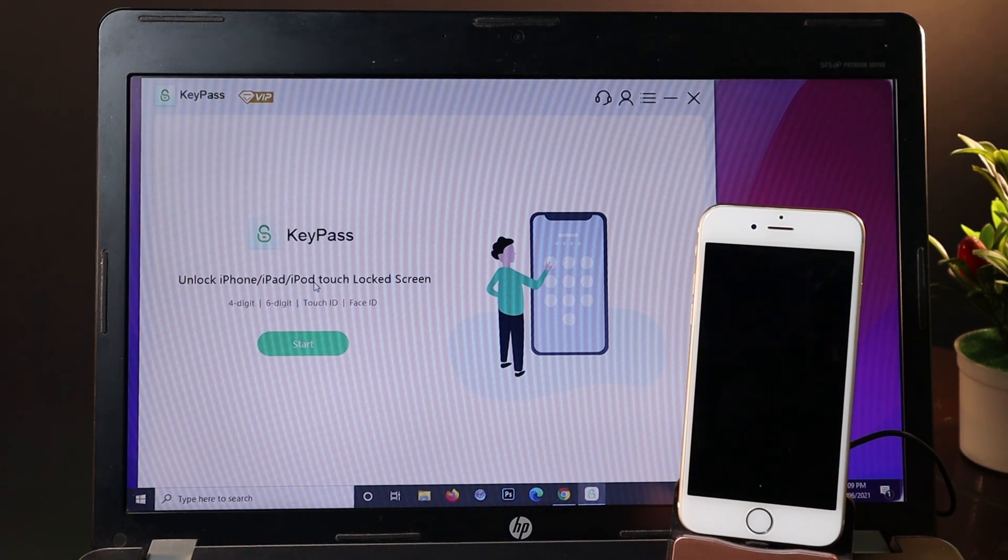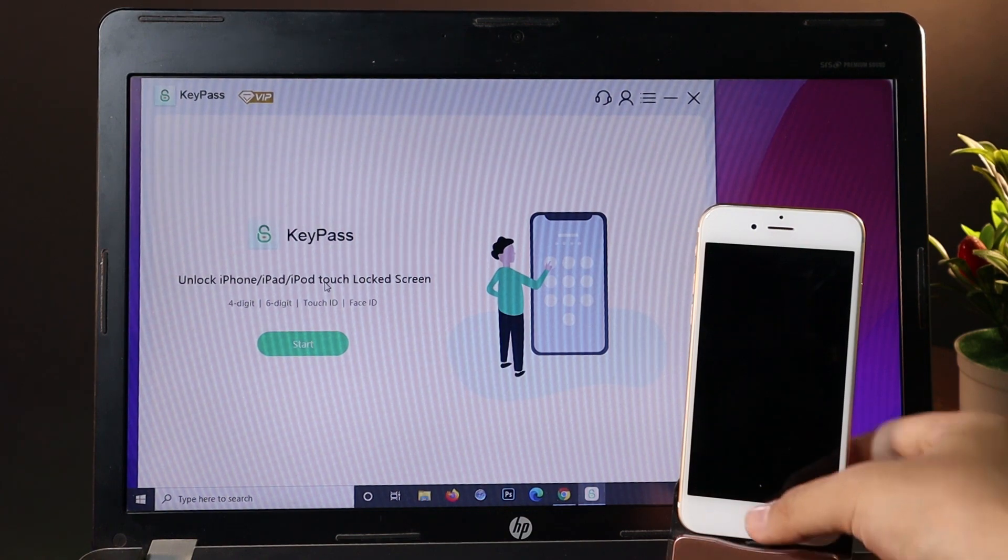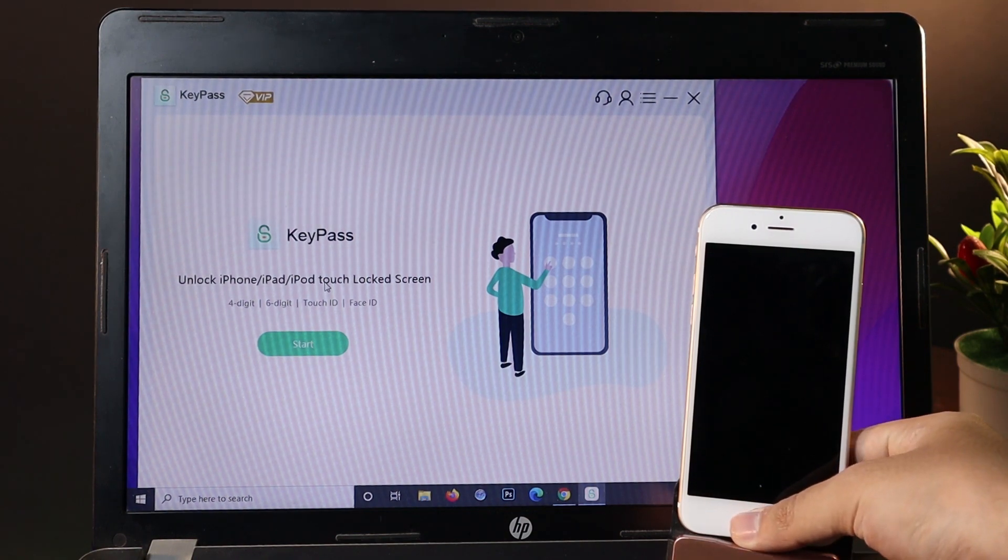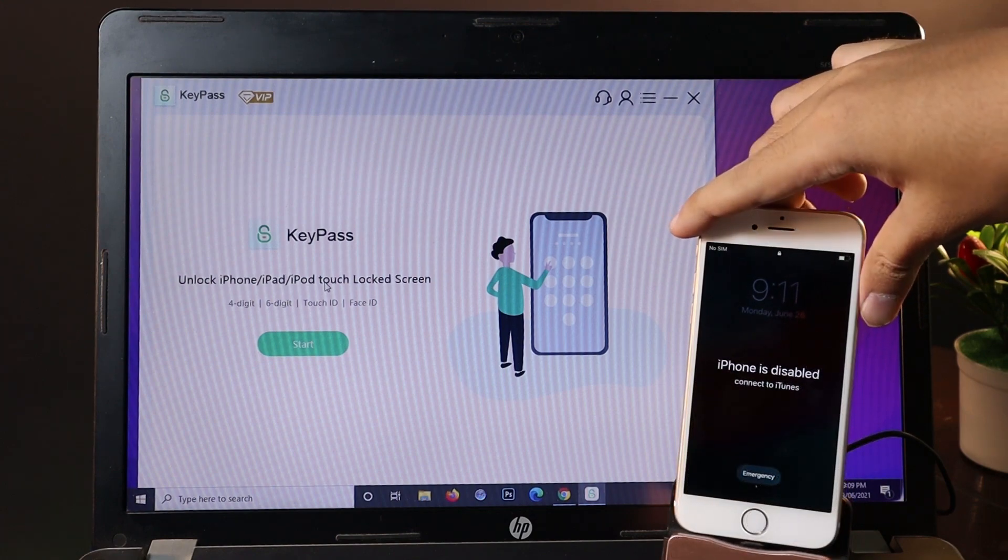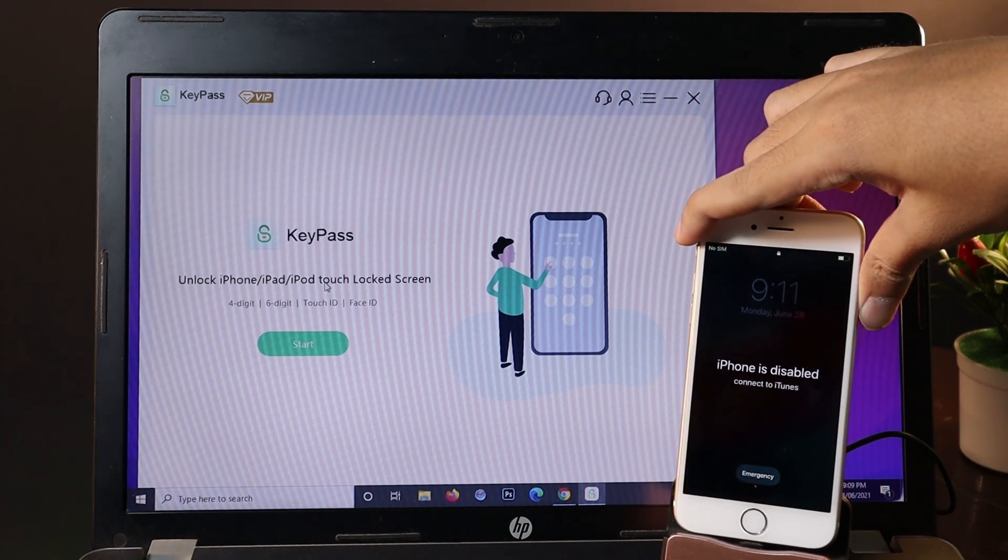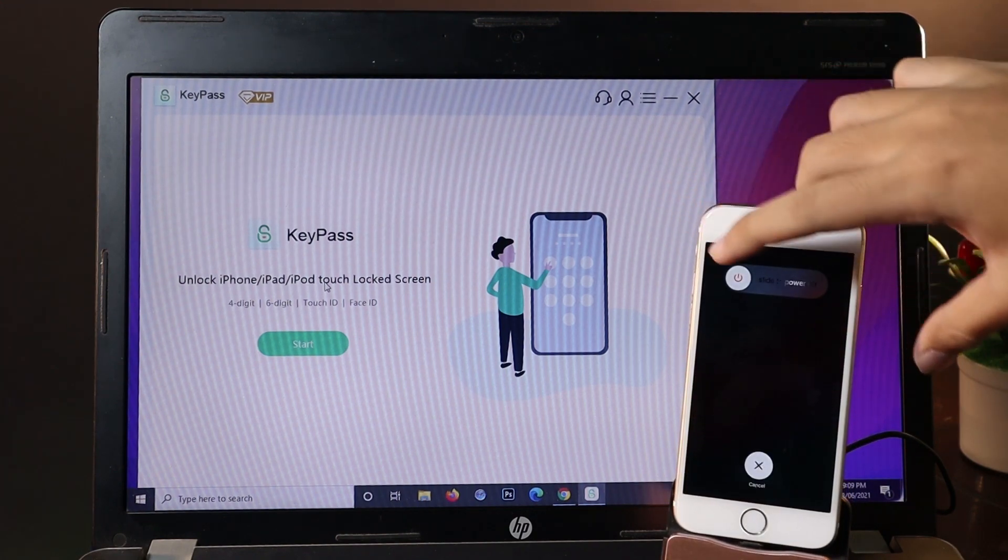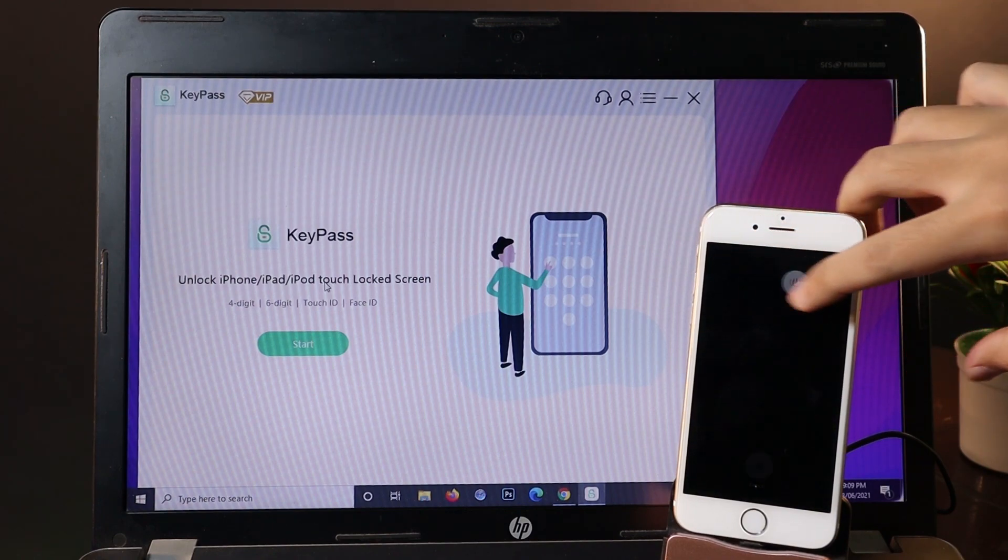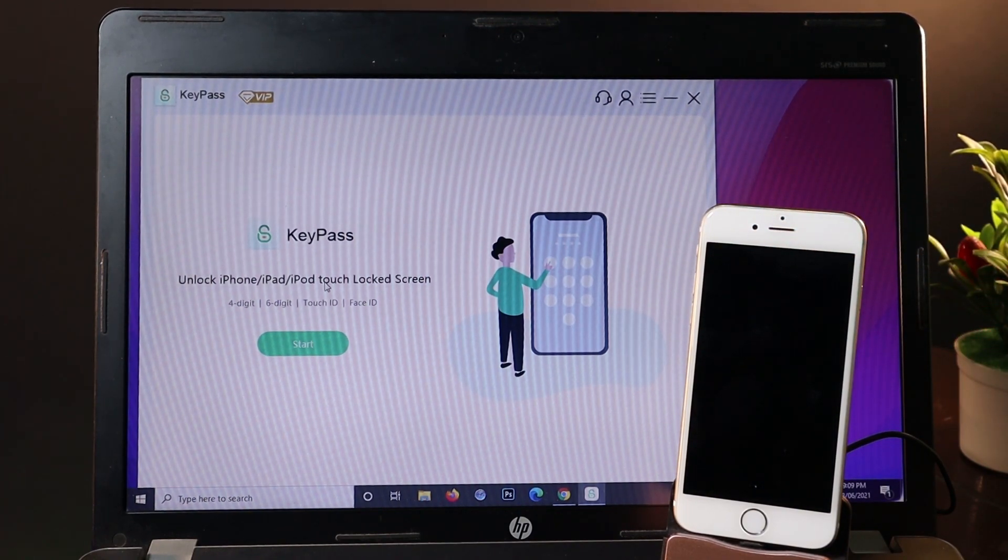Now let me begin the process. First you need to put your device in recovery mode before you start. You need to power off your phone by holding the power button, then you need to put your device in recovery mode.